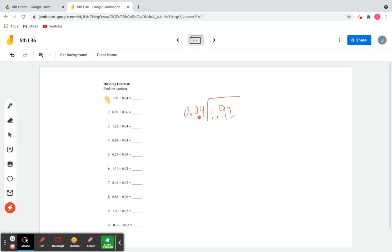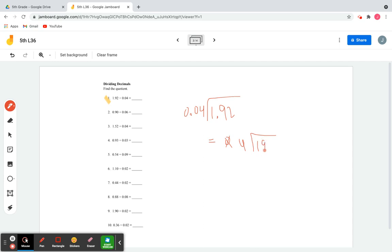Since we moved the decimal point two places for the divisor, we have to do the same thing to the dividend. Moving the decimal point two places to the right in 1.92 gives us 192, which is also a whole number. So our new problem is 4 divided into 192. Let's divide — we'll look at 4 going into 19 first.